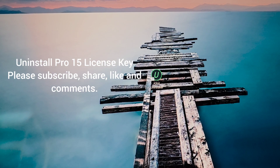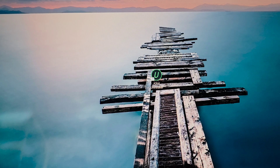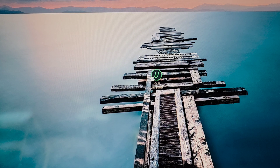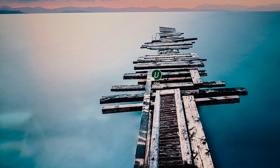Hi guys, hope everyone's doing great. Welcome back to another video. Today I'm going to show you guys another great application — it's a must-have program. It shows you how to uninstall a program or application on Windows that you feel you don't need, and it also removes the leftover files.